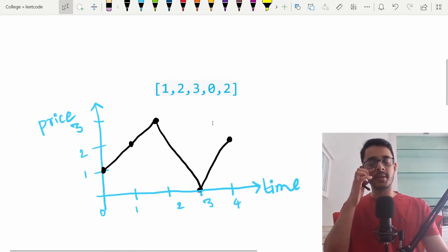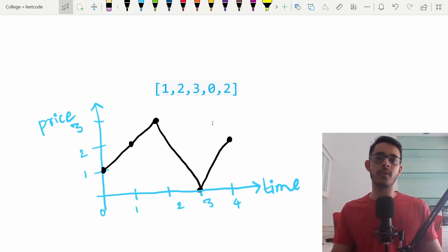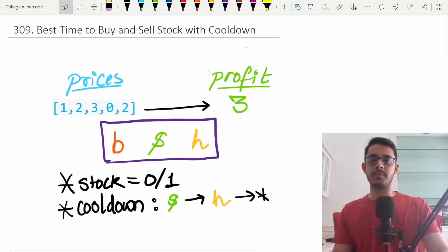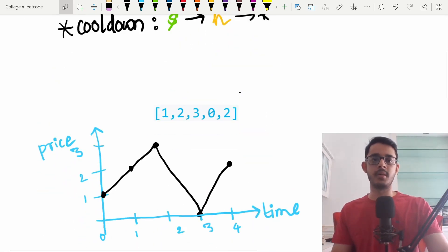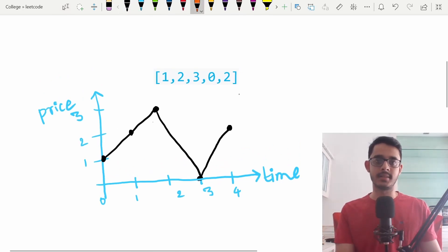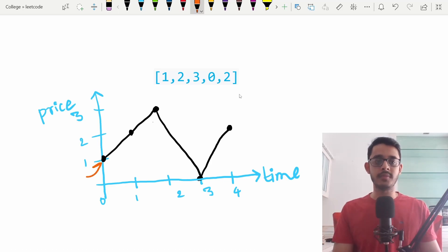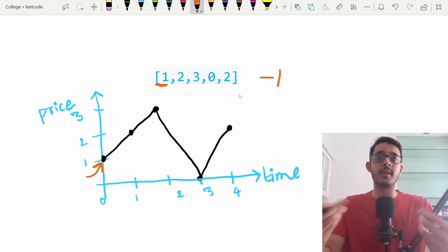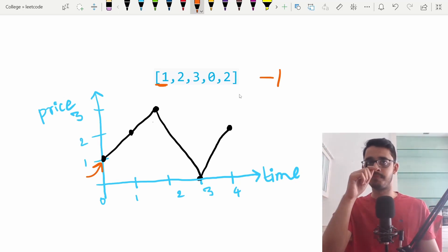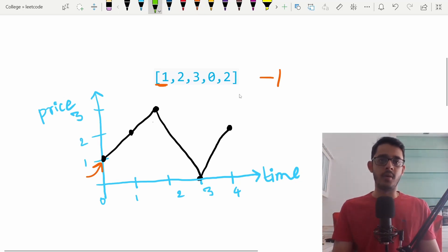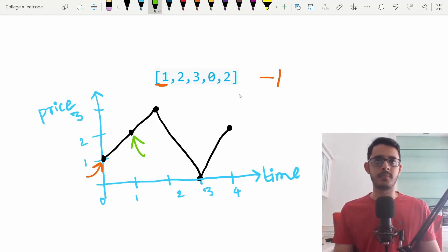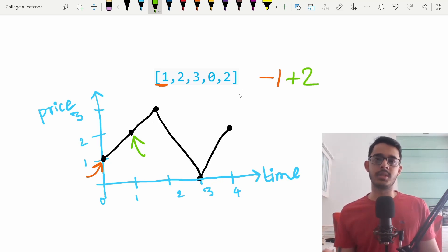Let's look at the sample case and see how we get the answer of three. At time equals zero, the price of the stock is one, so I decide to buy — this gives a profit of minus one since I'm spending money. On the second day, I decide to sell the stock for a profit of plus two.